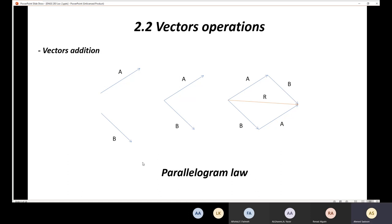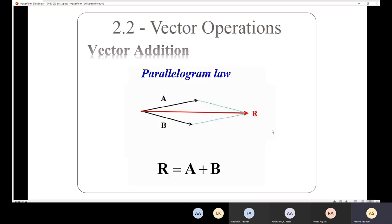This is the parallelogram. As you can see, with vector A and vector B, by applying the parallelogram law, we find the resultant R, which equals vector A plus vector B.